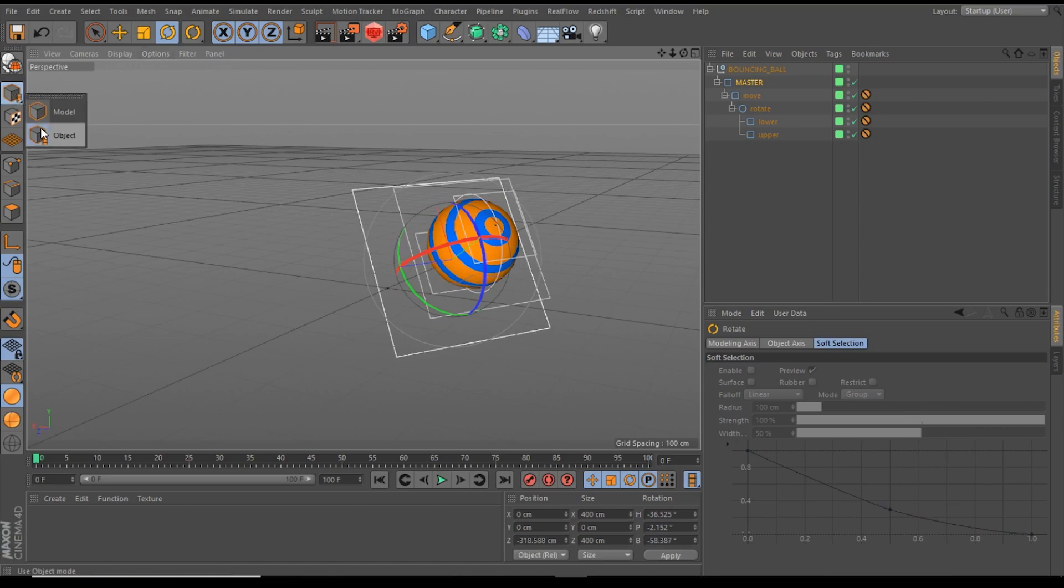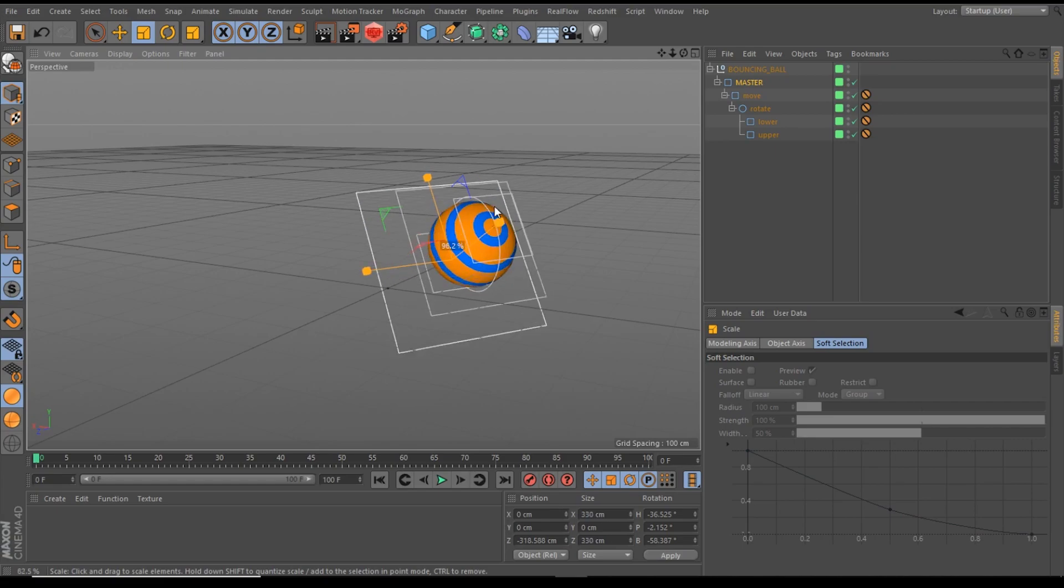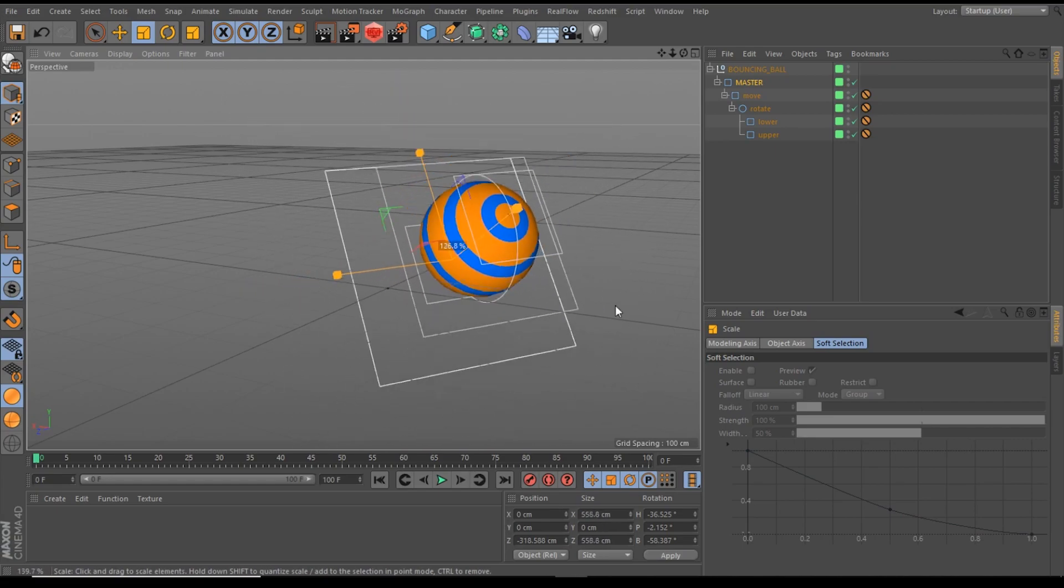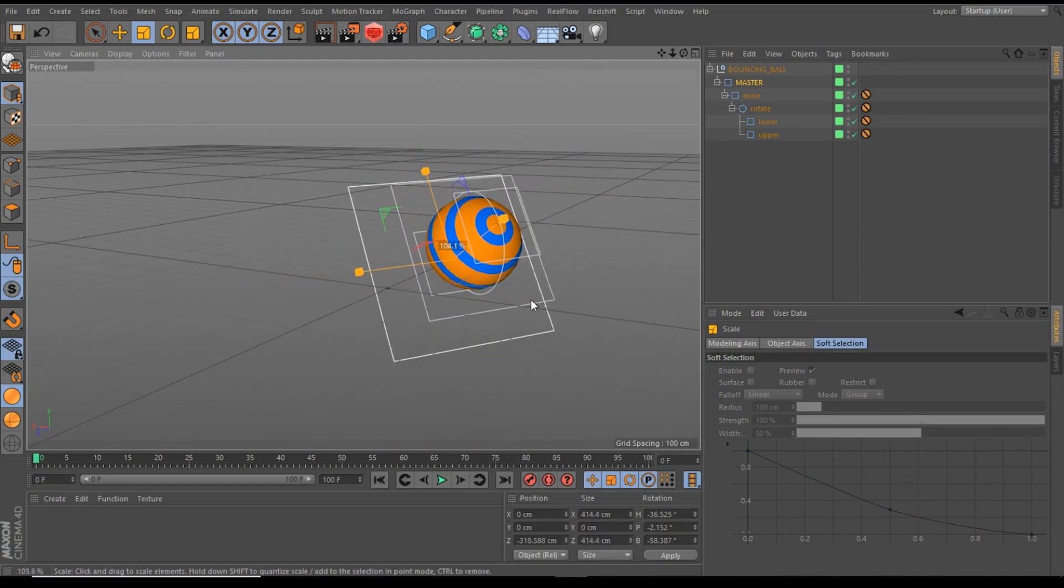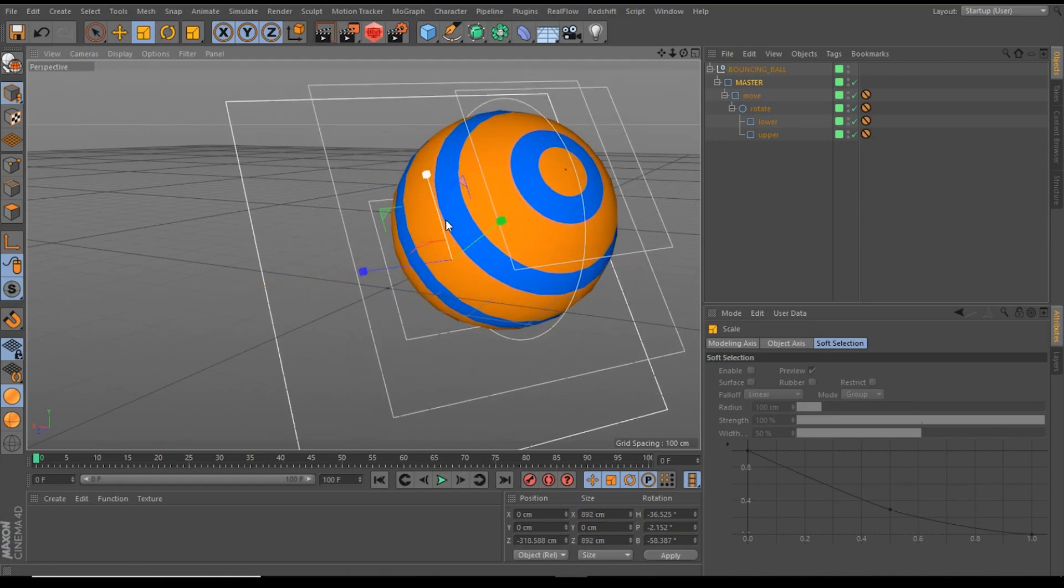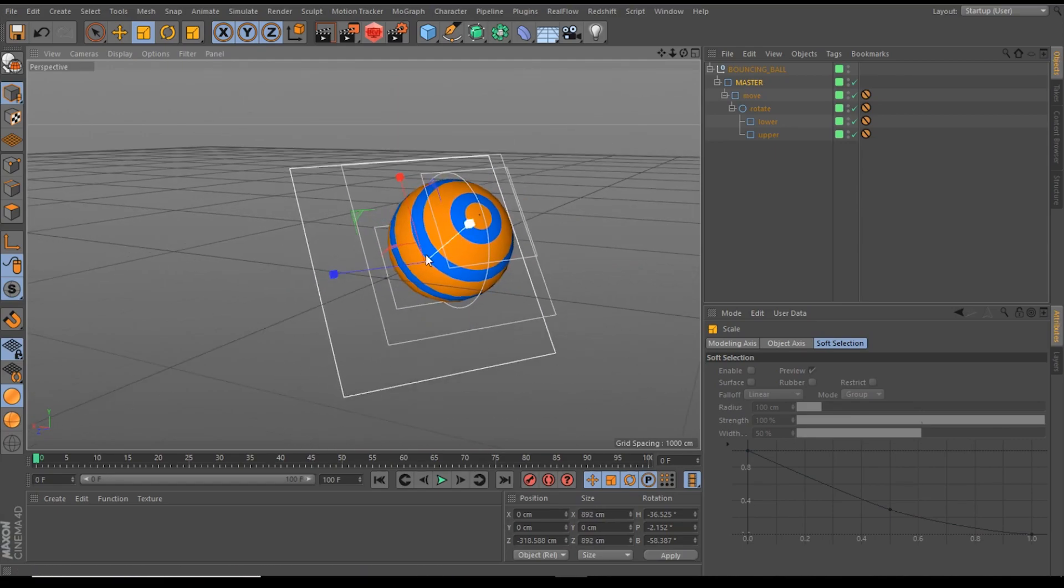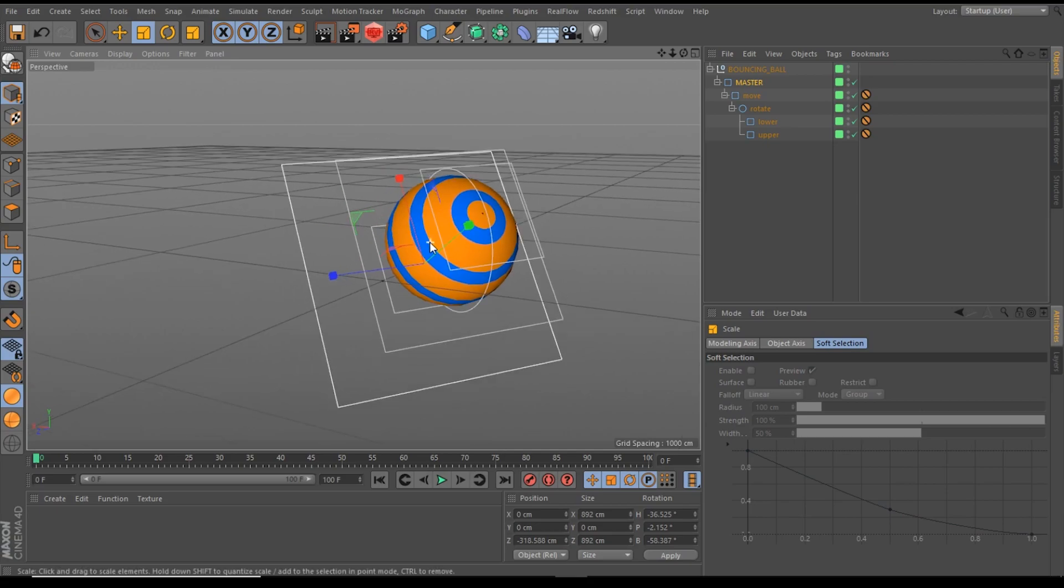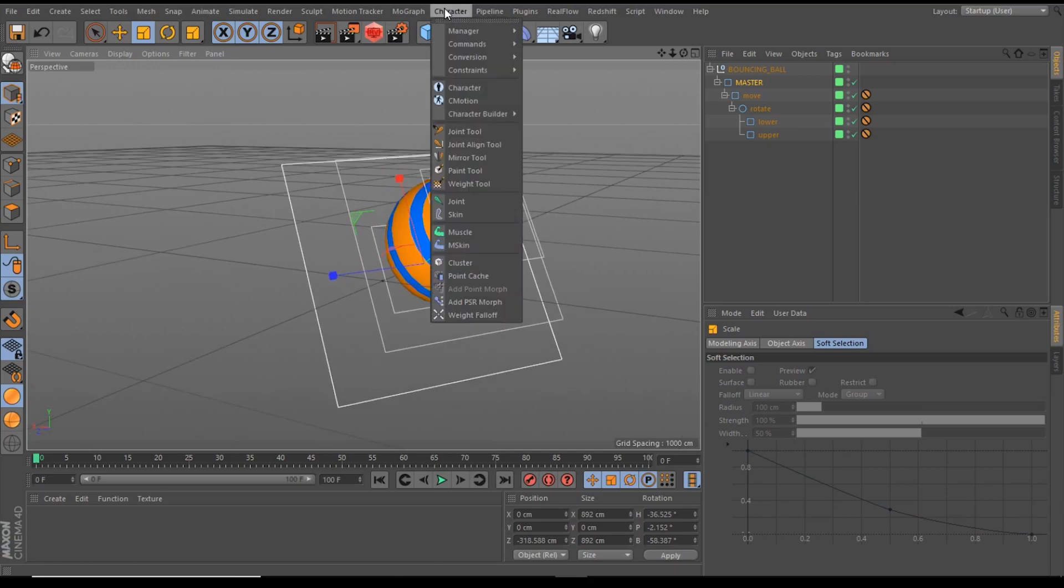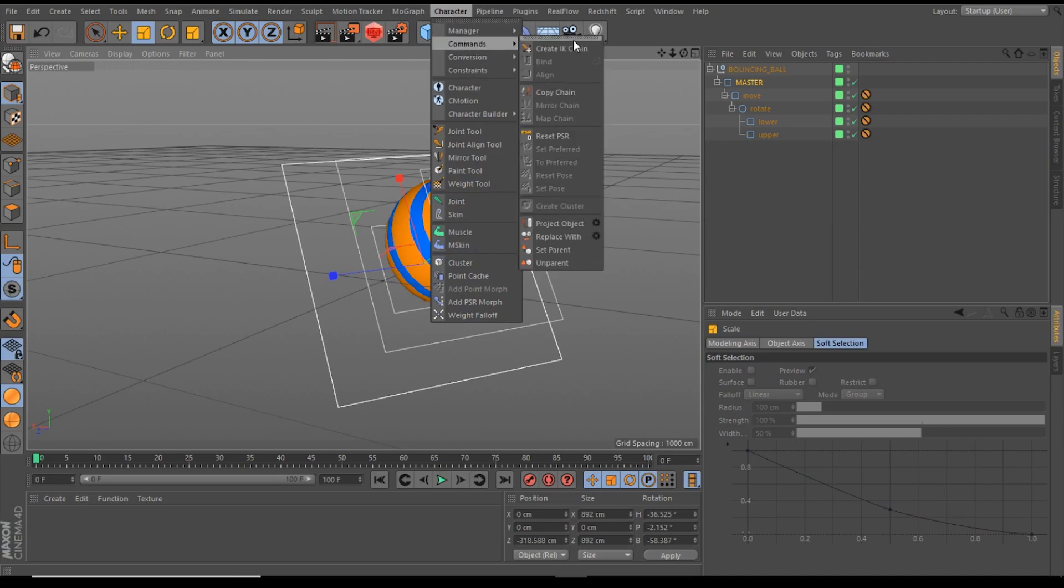Make sure you are in the object mode, and then you can scale the bouncing ball rig. And if you want to reset the bouncing ball rig to its origin scale and origin position, just use the reset PSR commands from the characters menu.